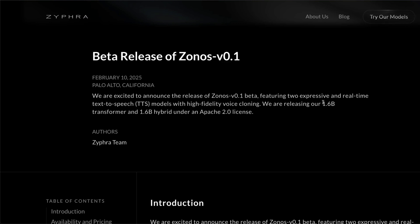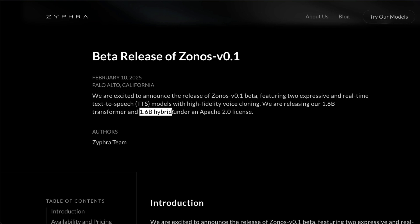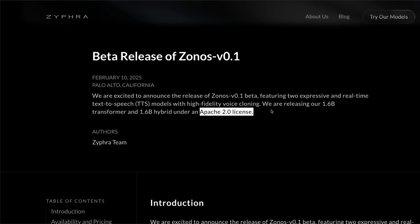Zonos comes in two different variants: a 1.6 billion transformer model and 1.6 billion hybrid model. The best part is that this comes with Apache 2.0 license, which means you can do anything with respect to commercial use. You can use it for YouTube shorts, Instagram reels, whatever you want to do.